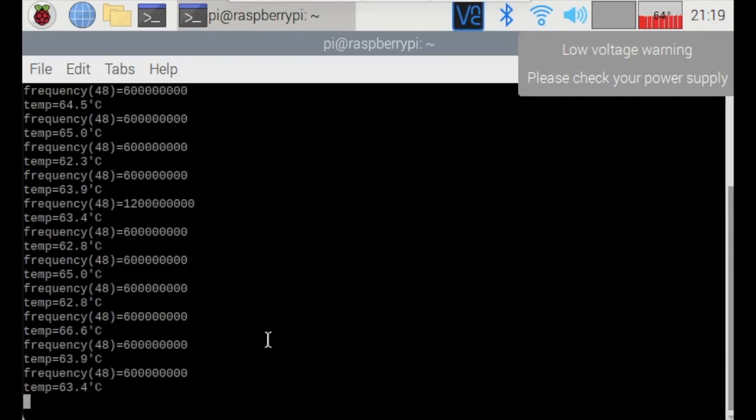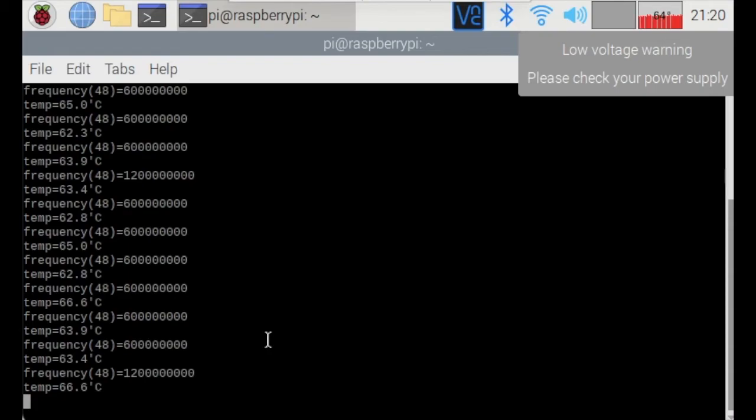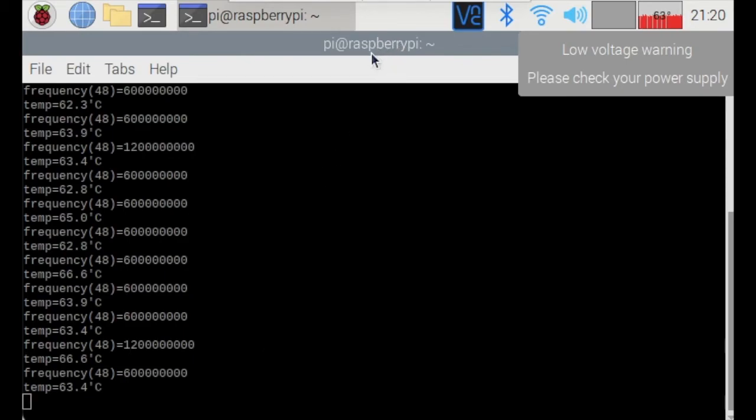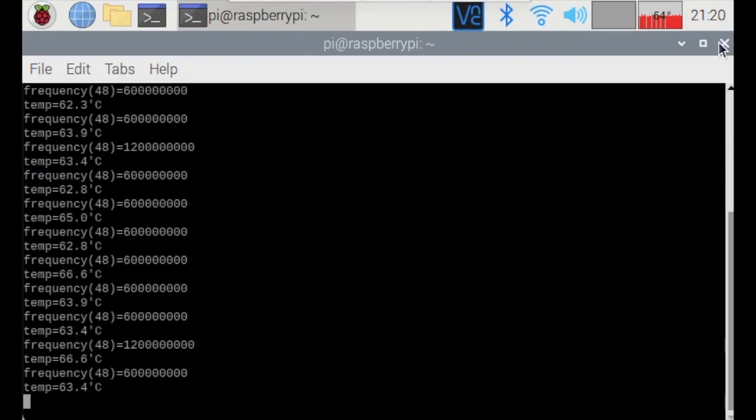Okay, so I've been running the stress test for about a minute or so and it looks like the Raspberry Pi is handling the test well. A maximum of 66.6 degrees Celsius doesn't seem to be increasing higher than that. So that means that my cooling on the Raspberry Pi is quite decent and is running the stress test well.